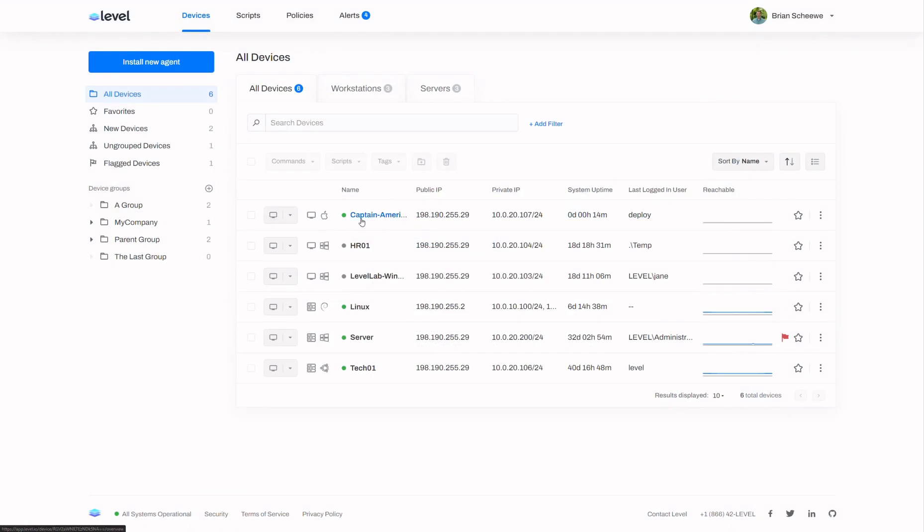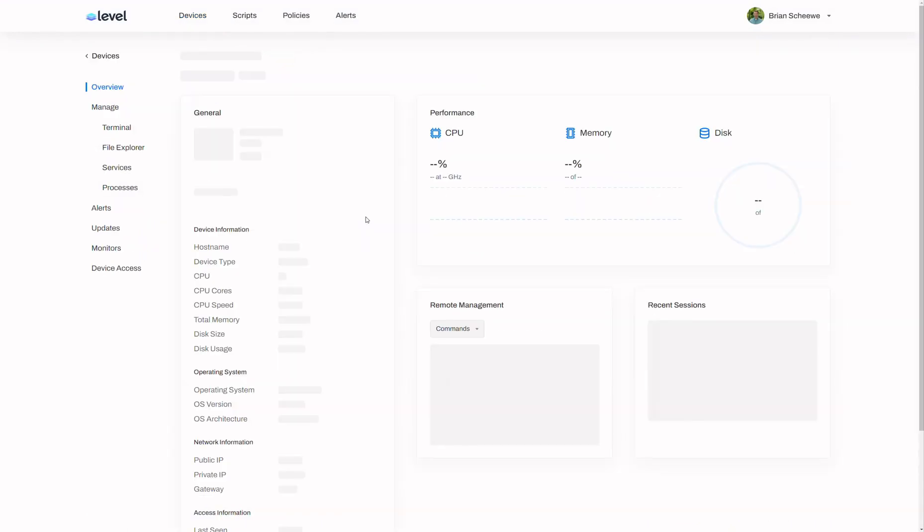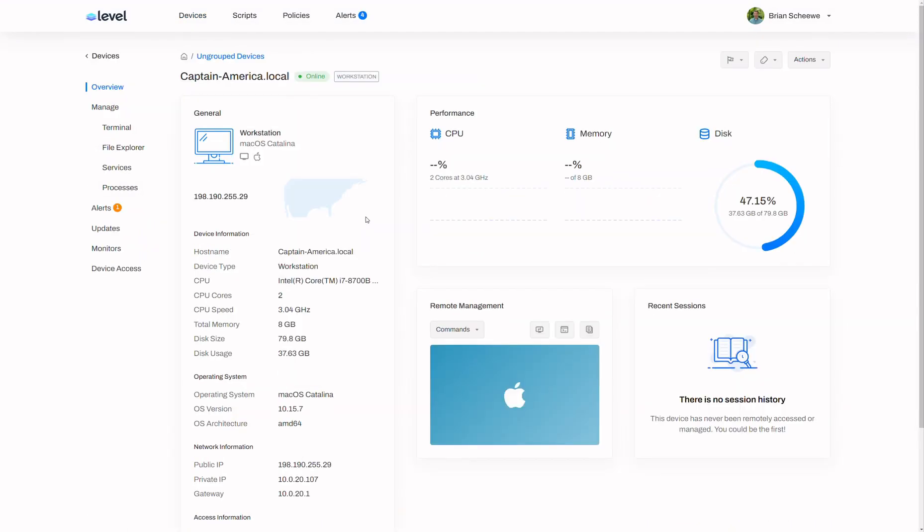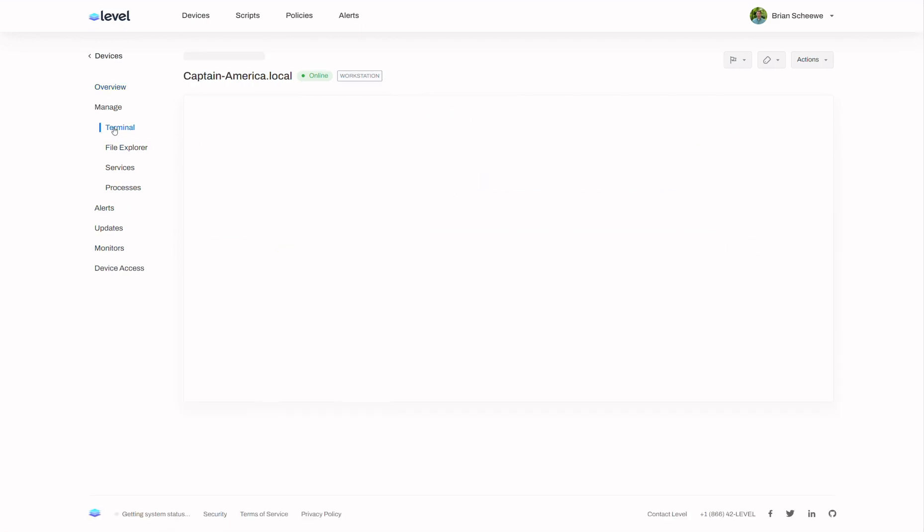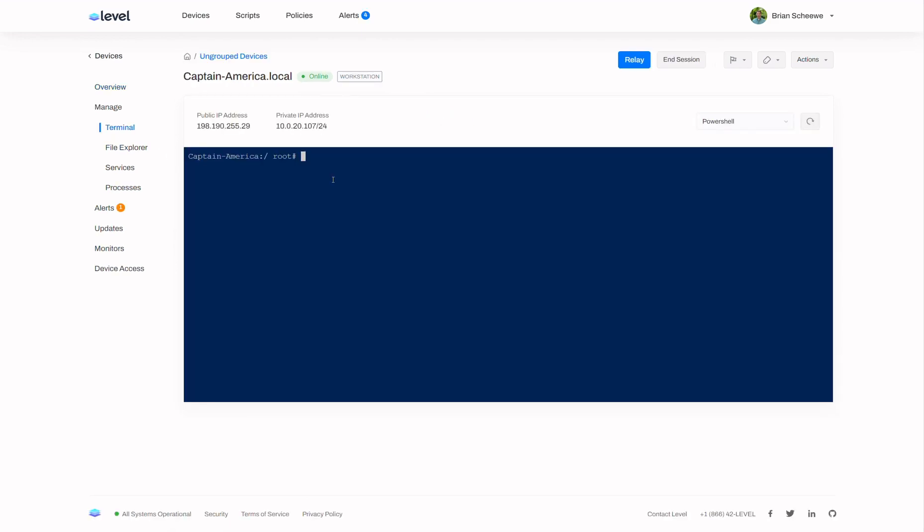Here we see the agent has checked in, and I'm ready to start managing the device. I hope this was informative for you. Thank you for choosing Level.